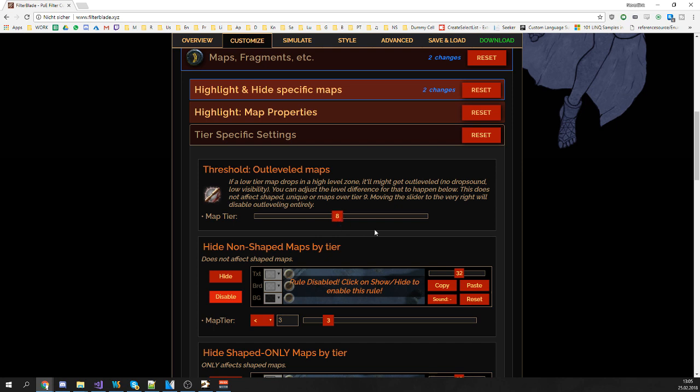So as an example, let's say you drop a tier 1 map in a tier 10 map. That's 9 levels difference, 9 tiers difference. So the difference here is 8. So if the difference is higher than 8, then the map will get outleveled. In our example, you won't see the tier 1 map drop in the tier 10 map.